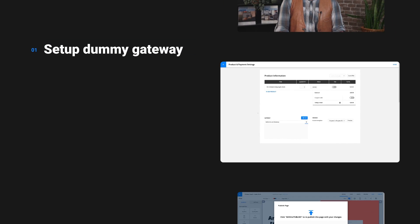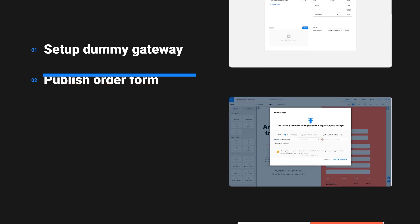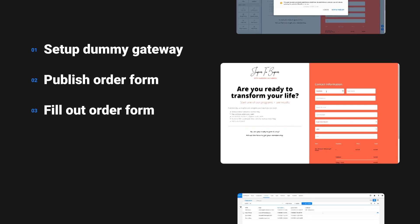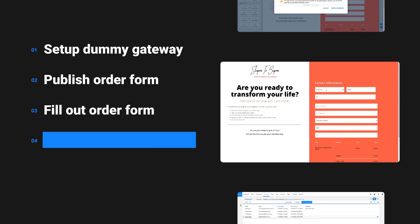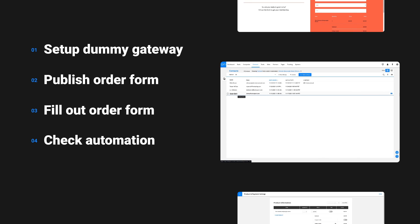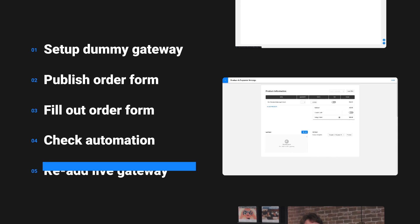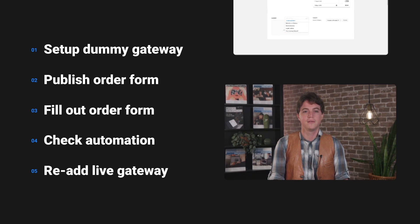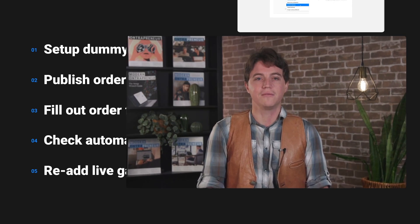First, you'll set up your dummy gateway, which is used for testing. Then, you'll publish your order form using an Entreport domain, fill out your order form, check your automation to make sure everything's running smoothly, and when everything checks out, you can re-add your live gateway. Let's get started.